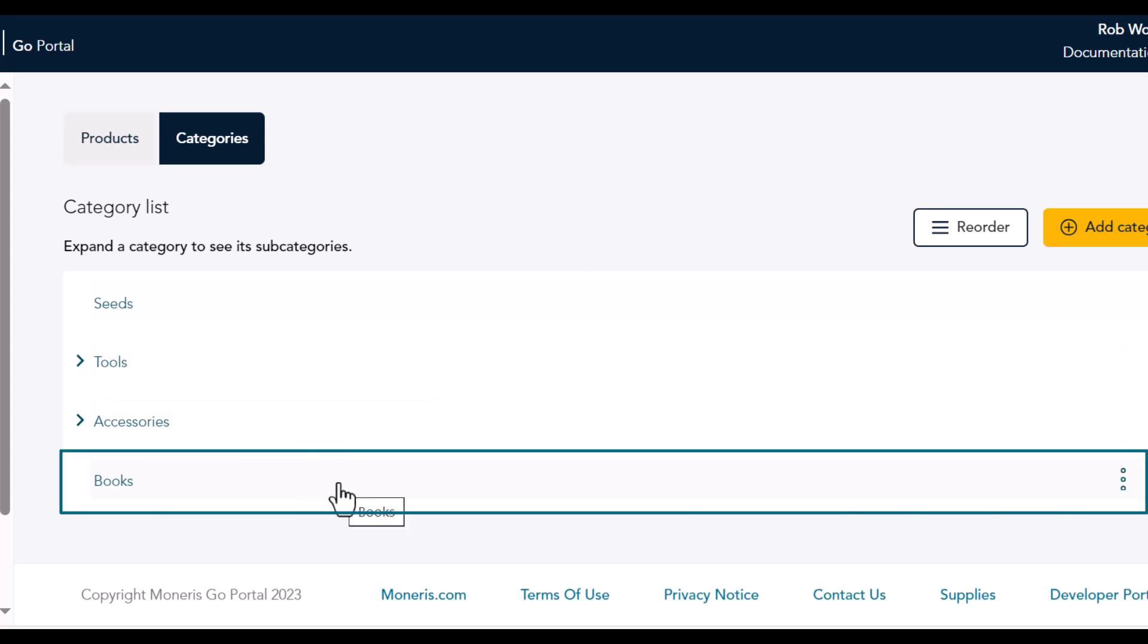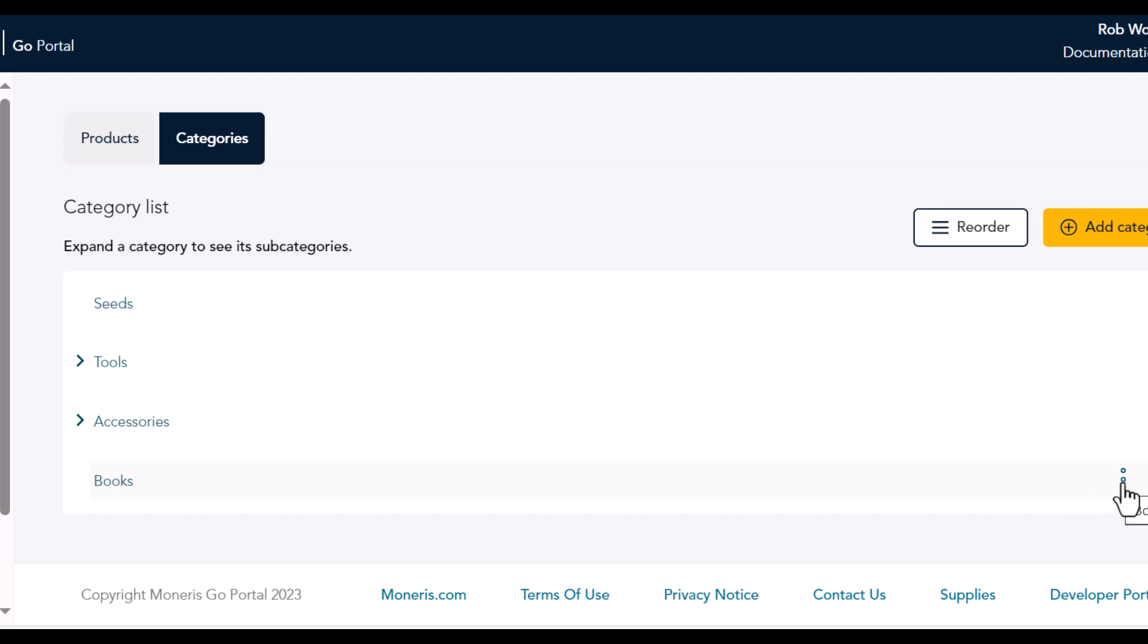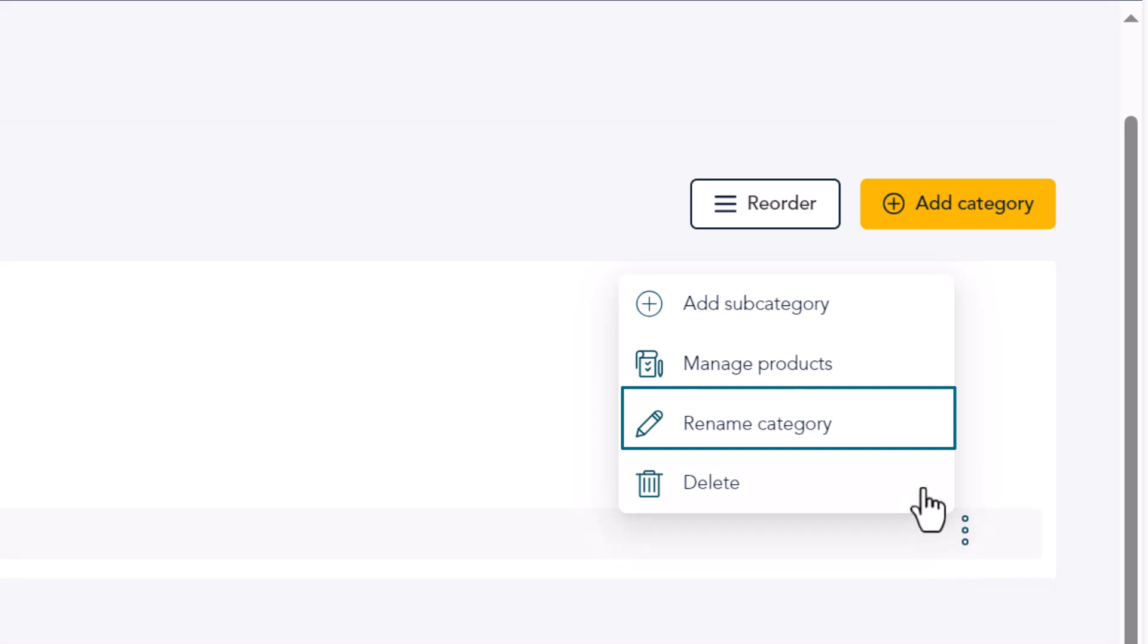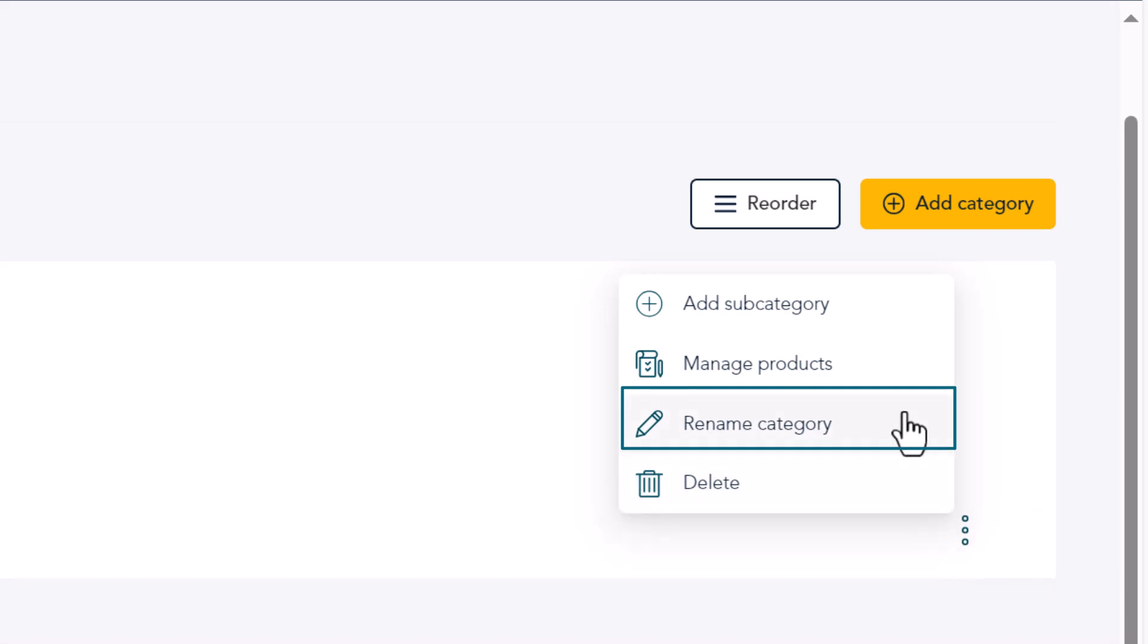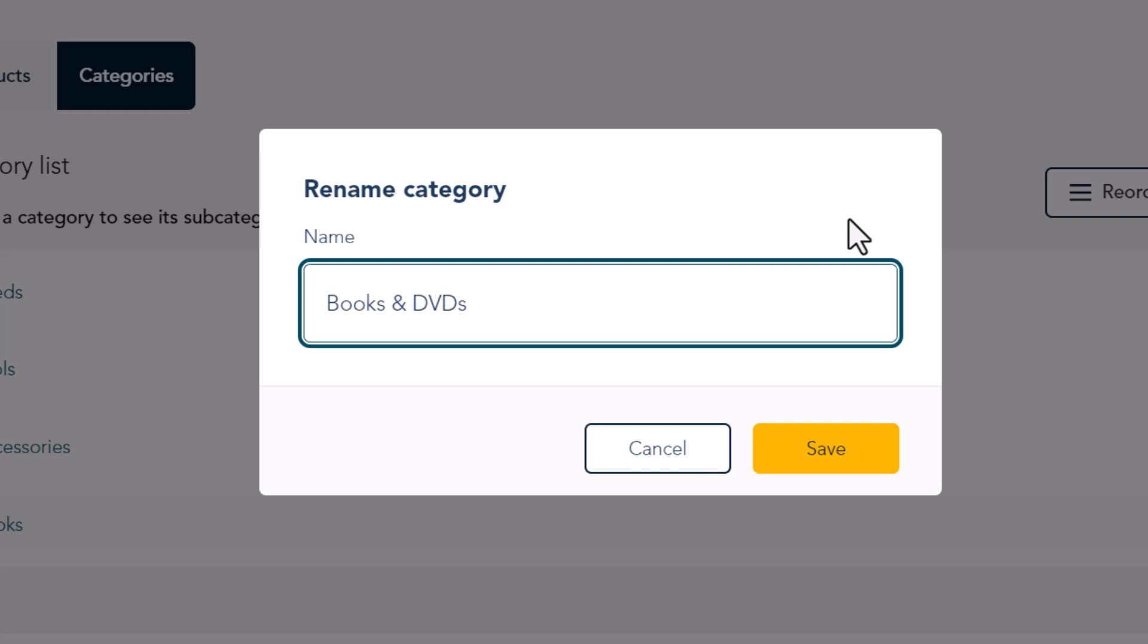At the end of the row, click the Options icon. On the list of options, click Rename Category. Change the name of the category and click Save.